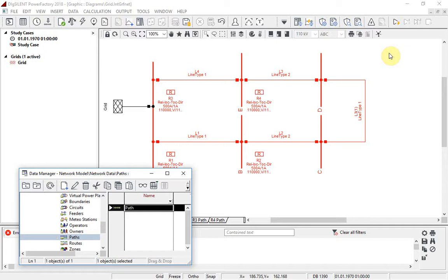Another new option available through the protection graphic assistant is to create short circuit sweep diagrams, allowing plotting of a range of results against distance, reactance or impedance, following a short circuit sweep calculation.